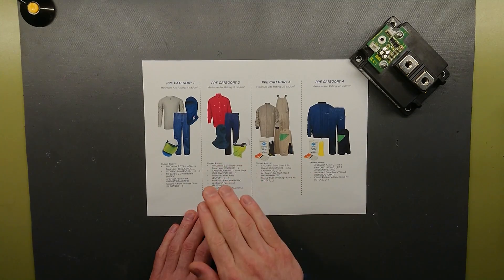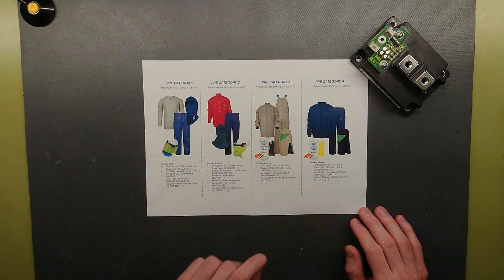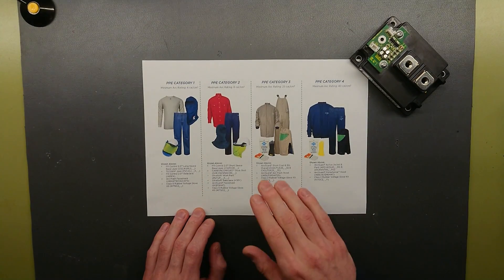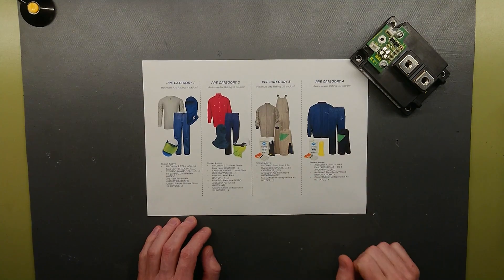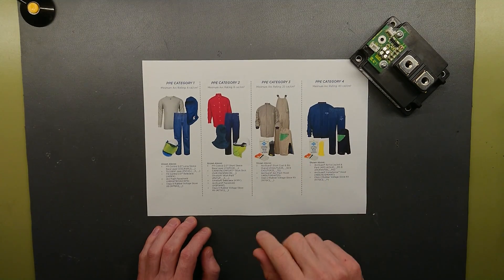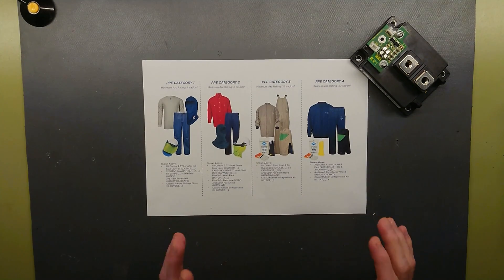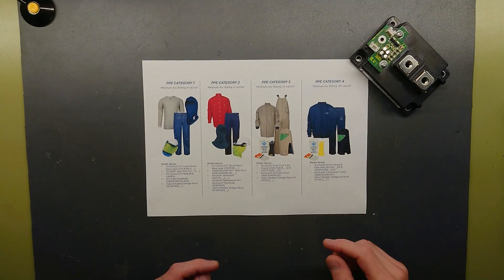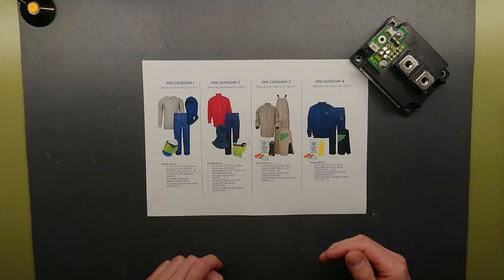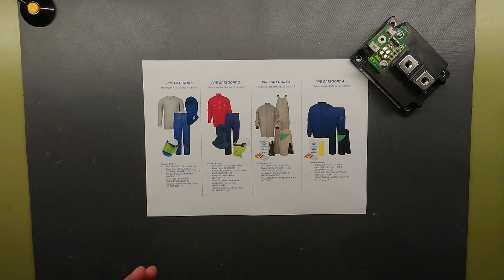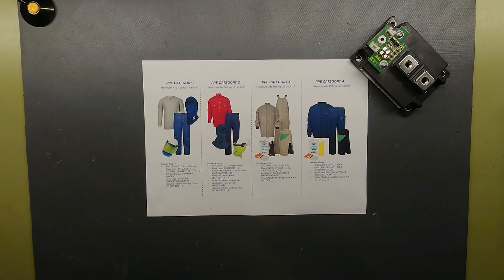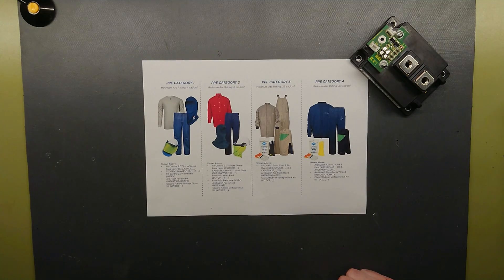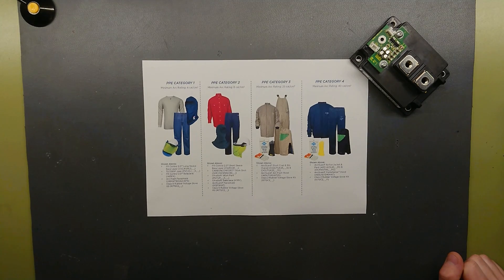But now with current limiting fuses we are getting down in the categories. We are down to only wearing full flame retardant suit with a helmet and visor, not these bomb suits that are absolutely impossible to work in. It really makes working easier and safer by making short circuit energies lower but also that you are wearing no more PPE than necessary to protect yourself, and you are able to actually work.